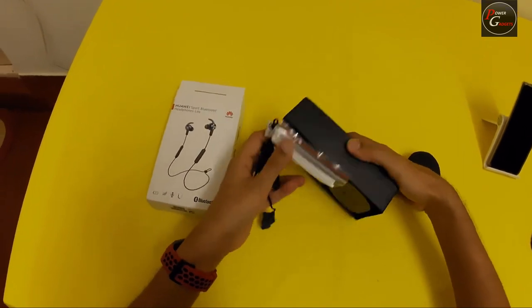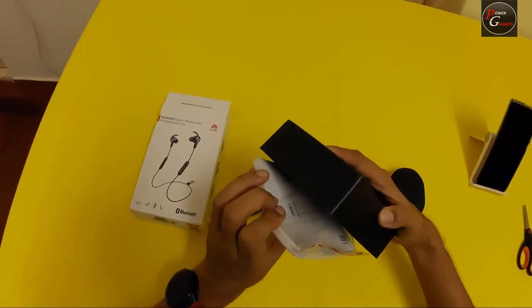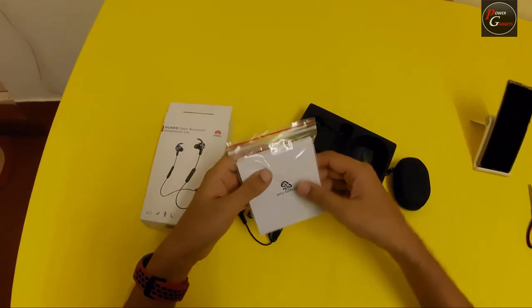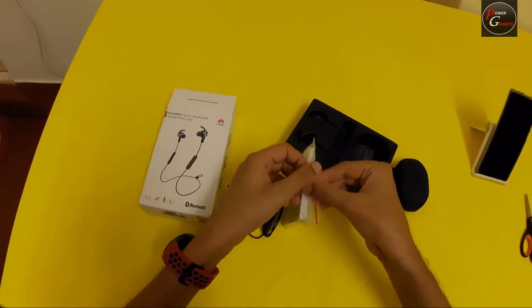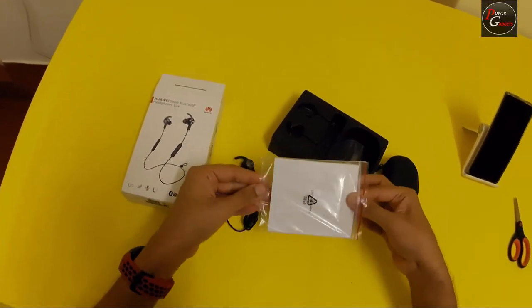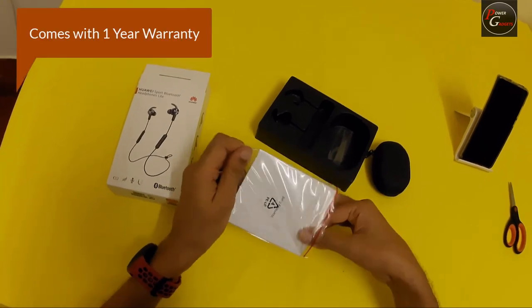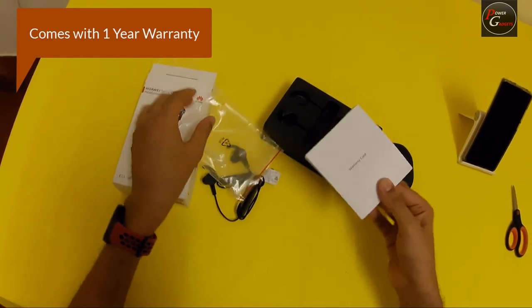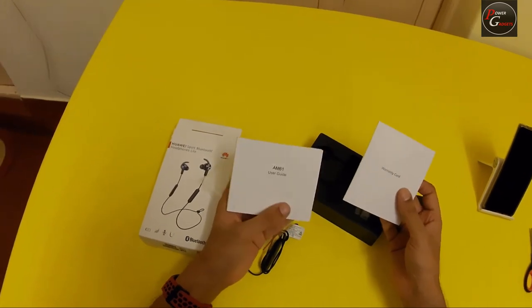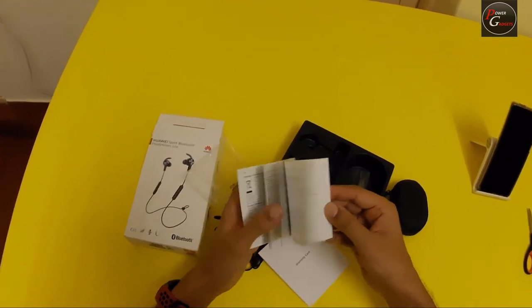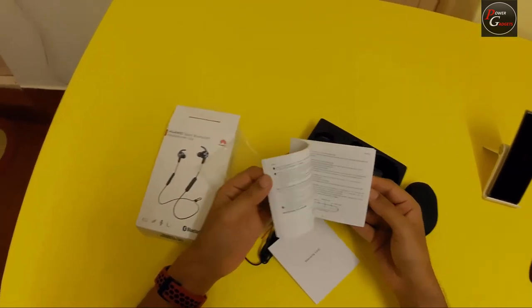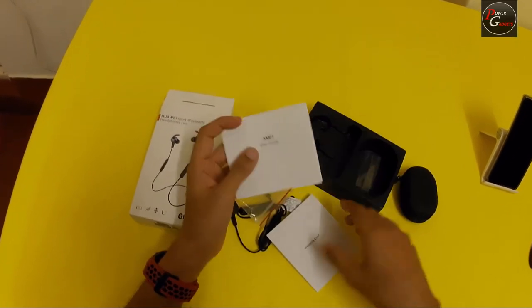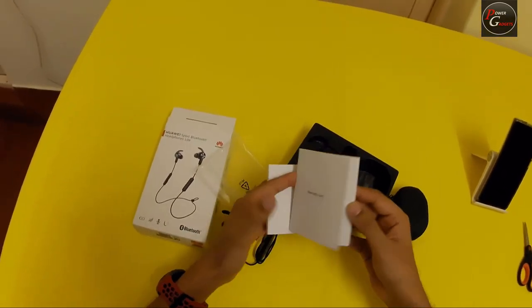On this side is the manual and the warranty card. Let's just check this out. This is the detailed user guide, quite thick, looks like due to the multiple languages.